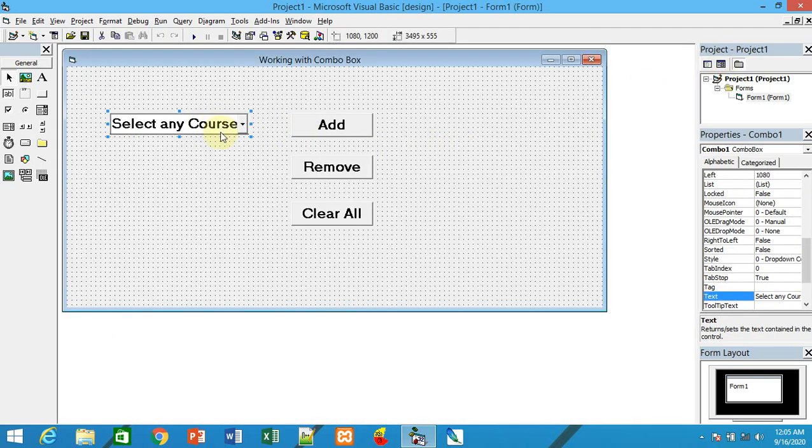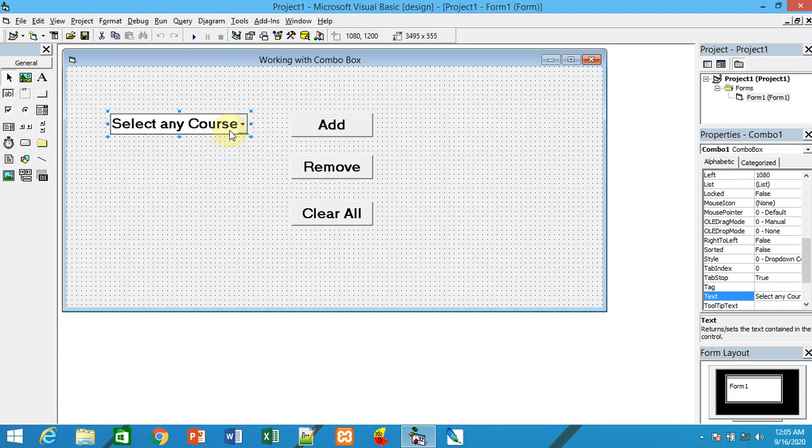It is the same as the list box. The only thing is the display and operations are a little bit different. The main purpose of using the combo is to save space compared to the list box.